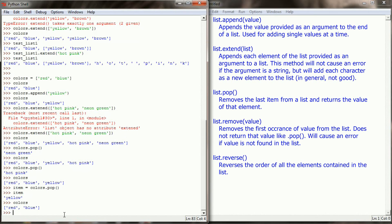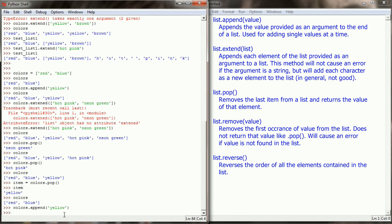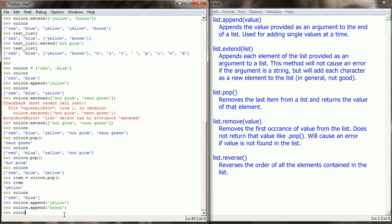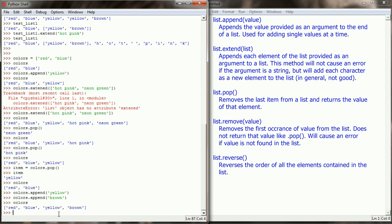Our colors list is getting sparse, so let's append a couple more colors. We'll add yellow and brown. Now we have a list of red, blue, yellow, and brown. Pop is not the only way to remove items from a list — we can also use list.remove.